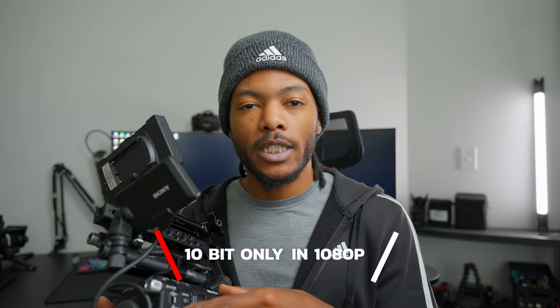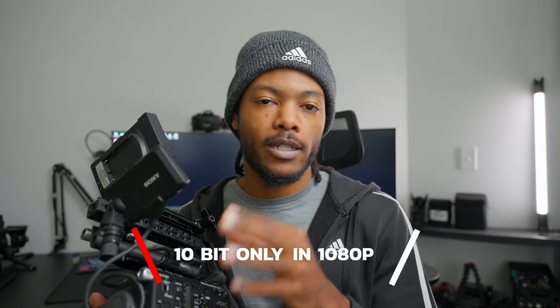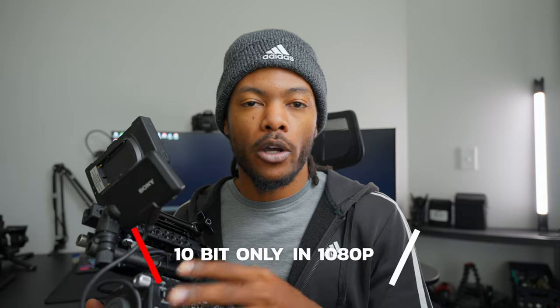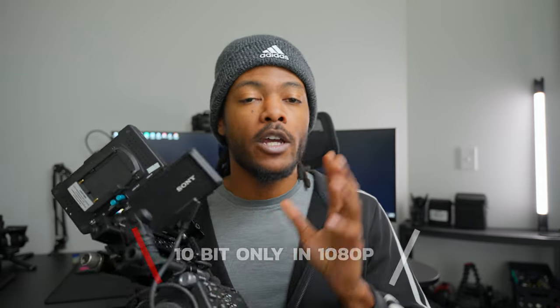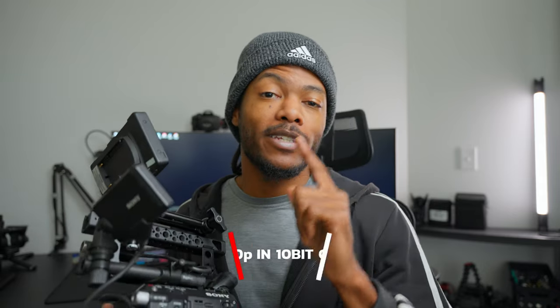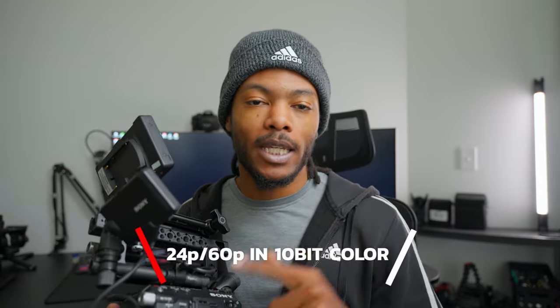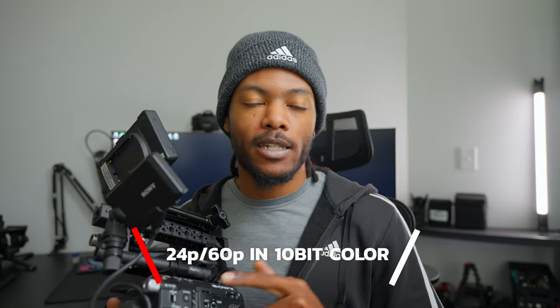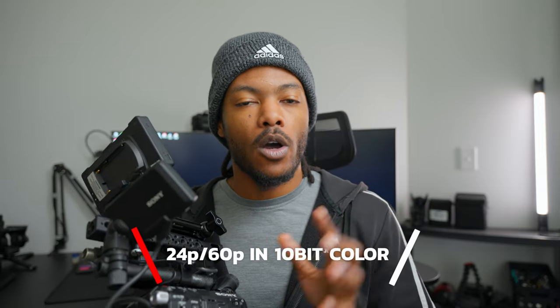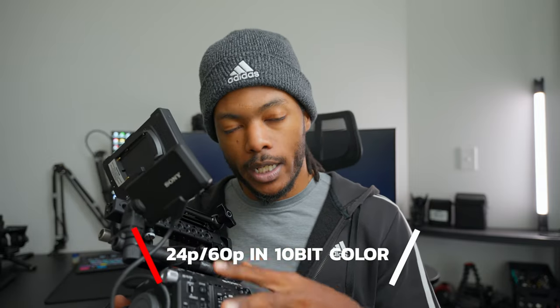Before we get too far, I'm going to throw this out here: the 10-bit video is only in 1080p on the Sony FS5. You're going to get 24p and 60p in 10-bit video on 1080p. When you're shooting 4K on the Sony FS5 you are limited to 24p and you're only going to get 8-bit.